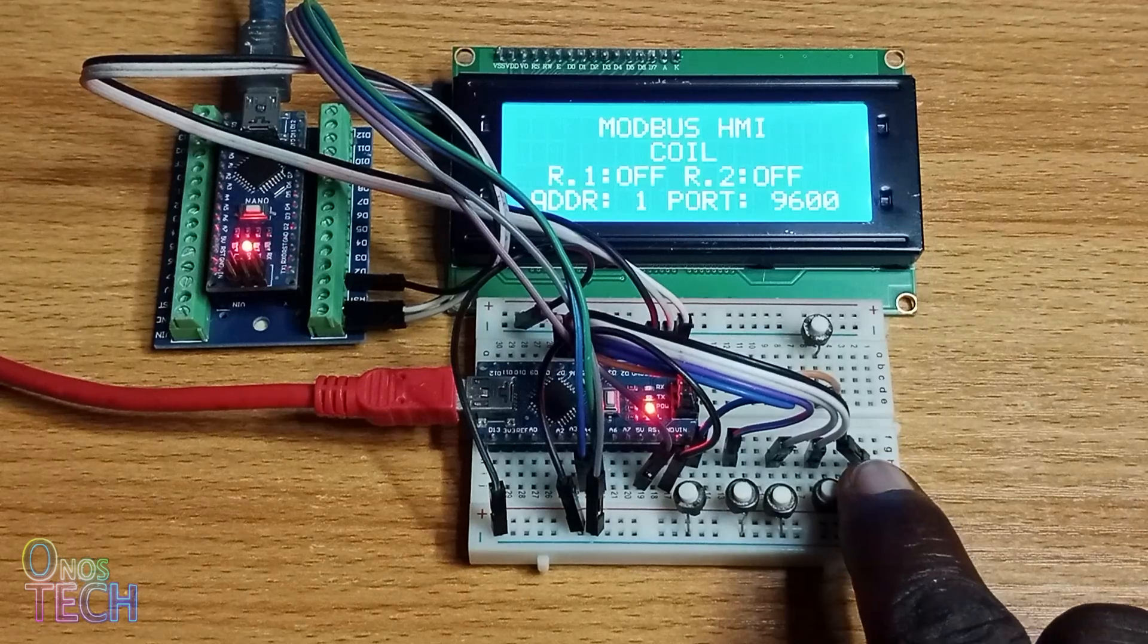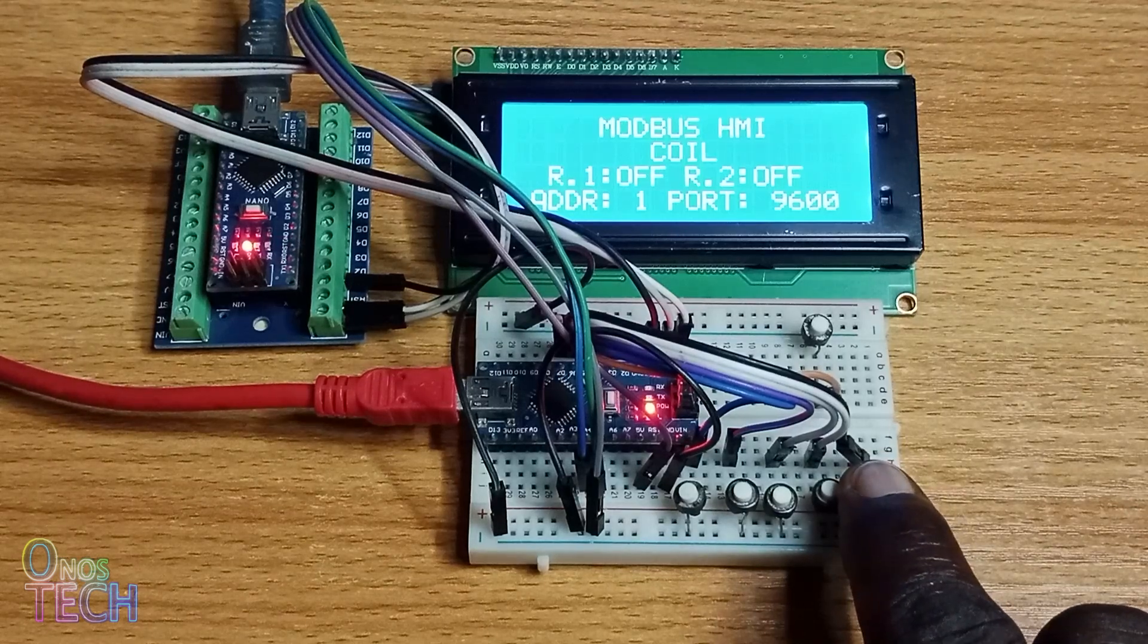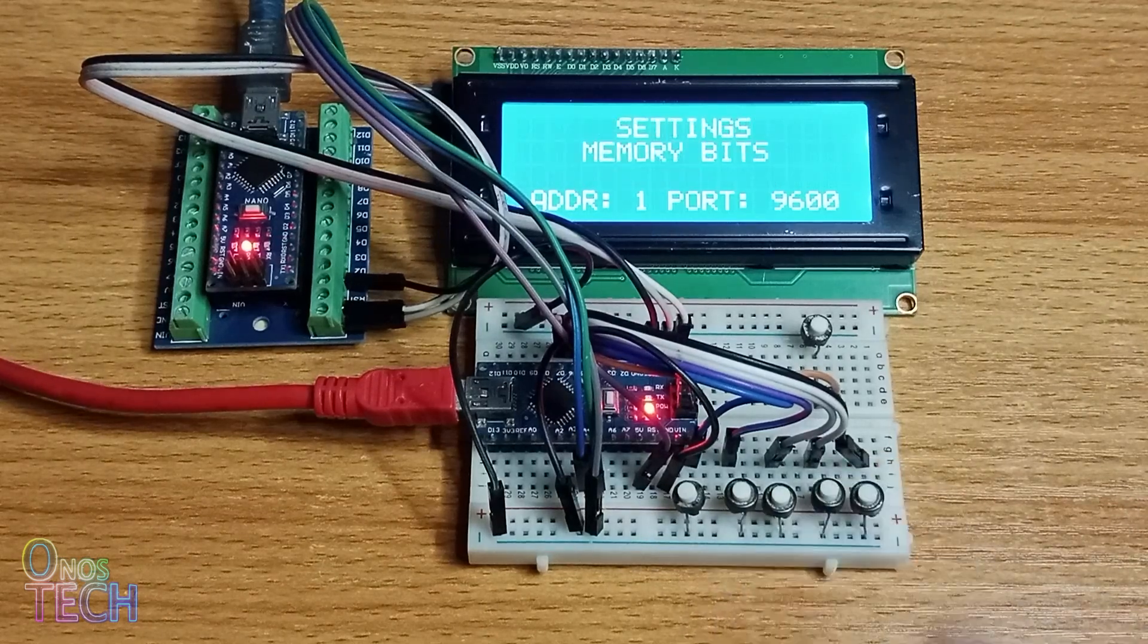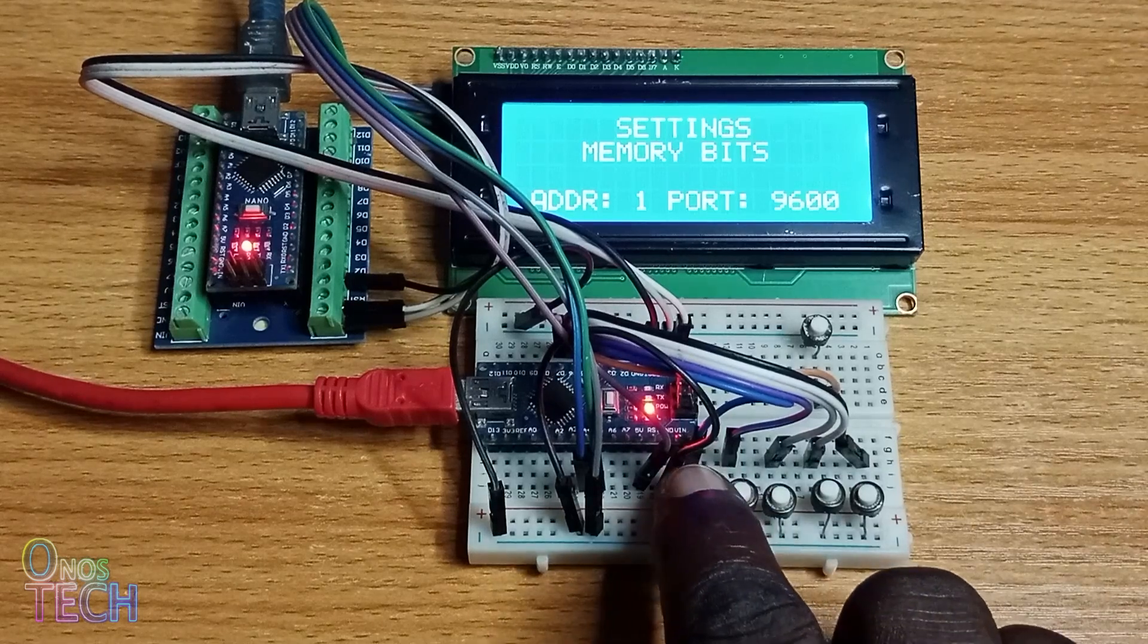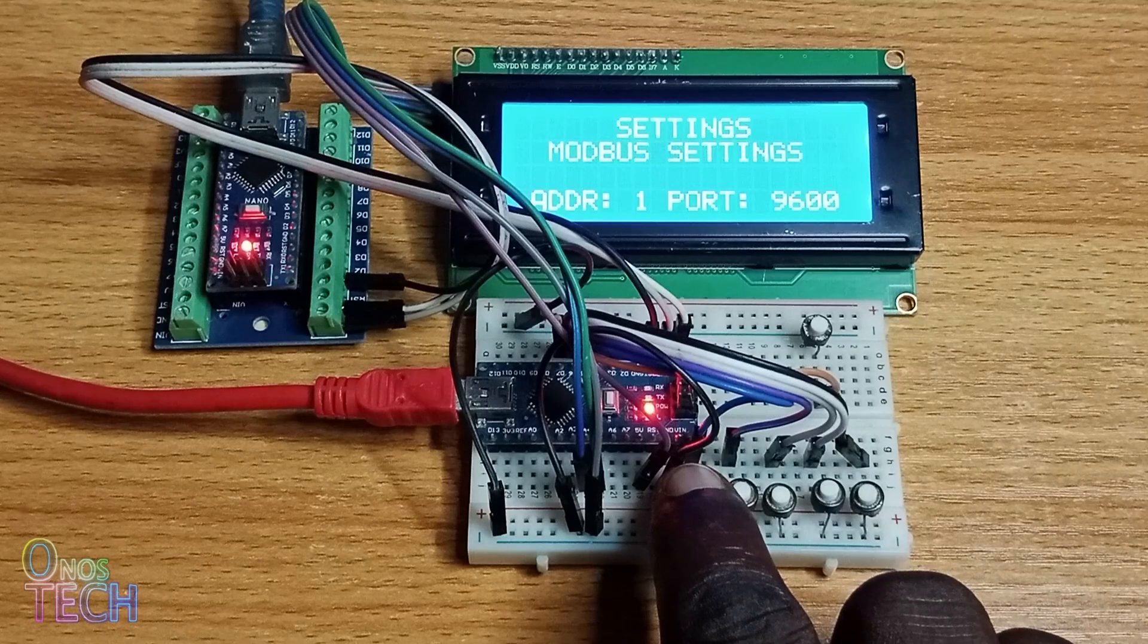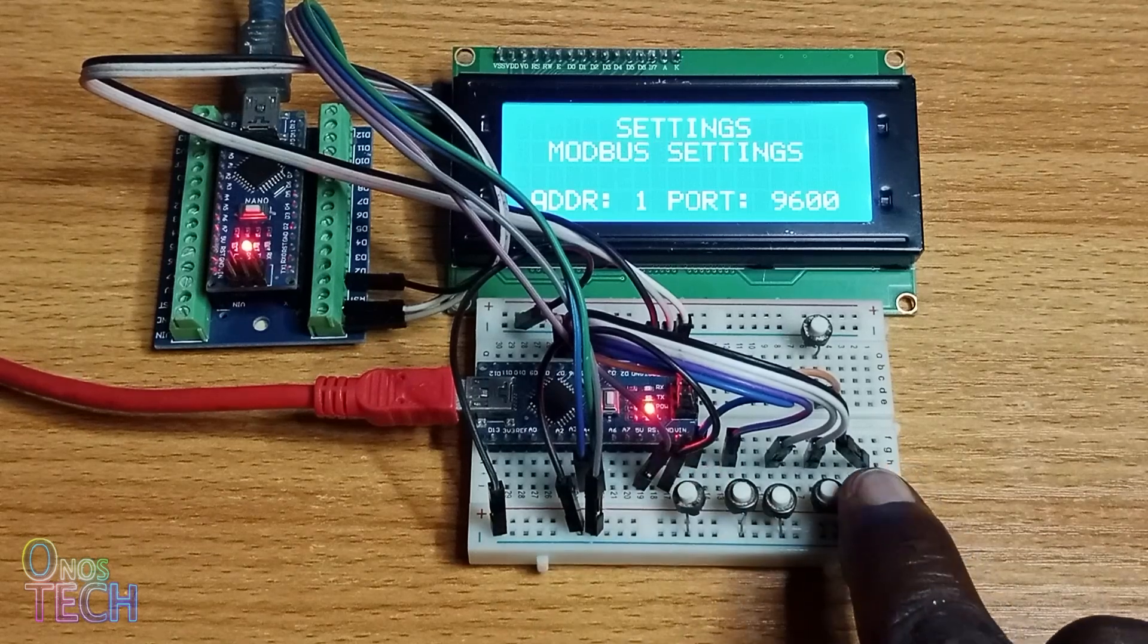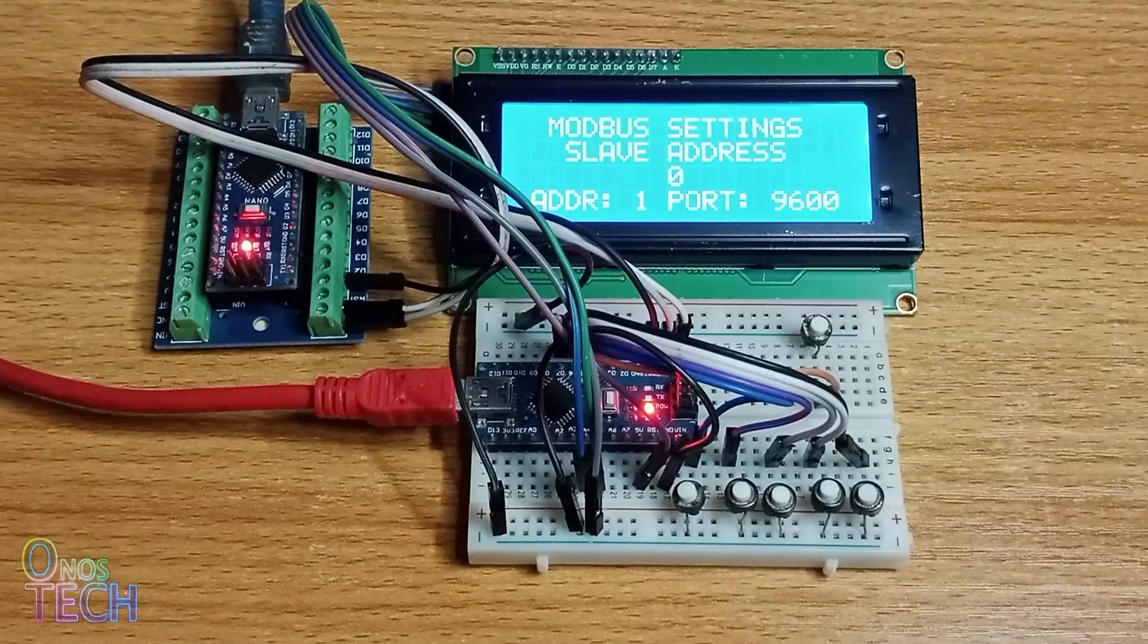Hold down the Enter button for about 3 seconds to enter the settings mode. Press the Menu Up or Down button to view the settings options. Press the Enter button to access the modbus settings option.